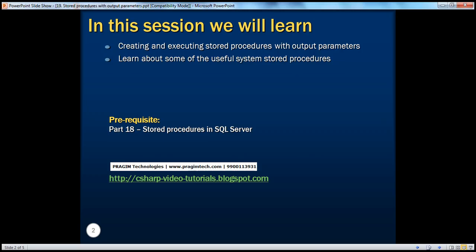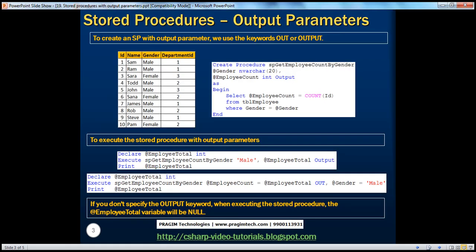Before continuing with this session, I strongly recommend to watch part 18 of this video series. In part 18, we have seen how to create stored procedures with input parameters. In this session, we will see how to create a stored procedure with output parameter. To create a stored procedure with output parameter, we use the keywords OUT or OUTPUT.